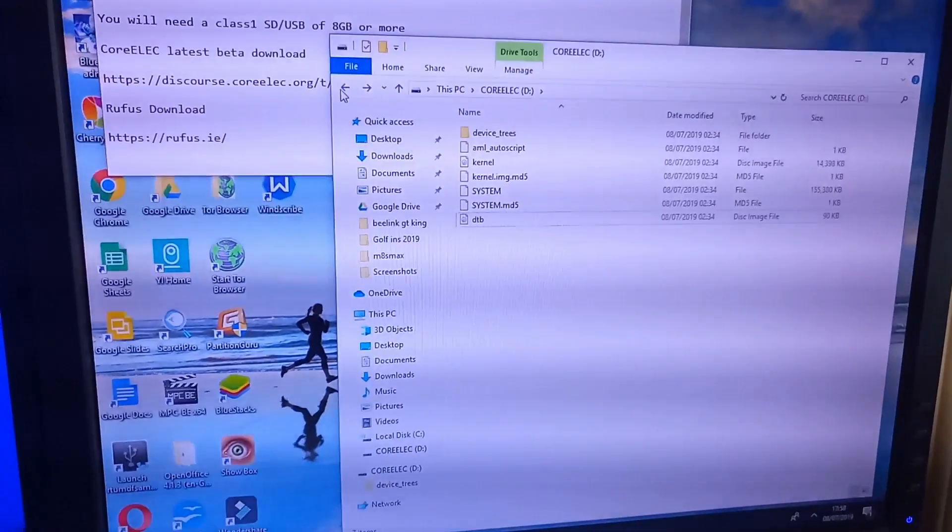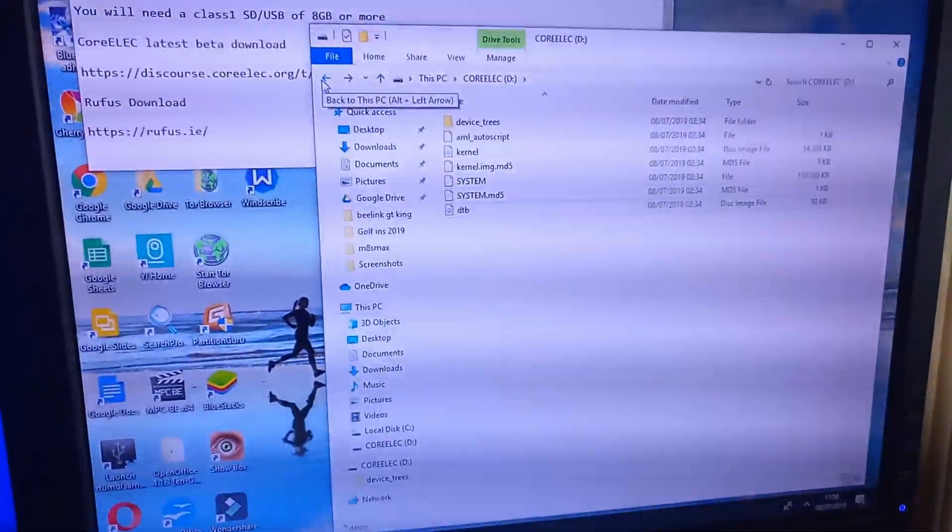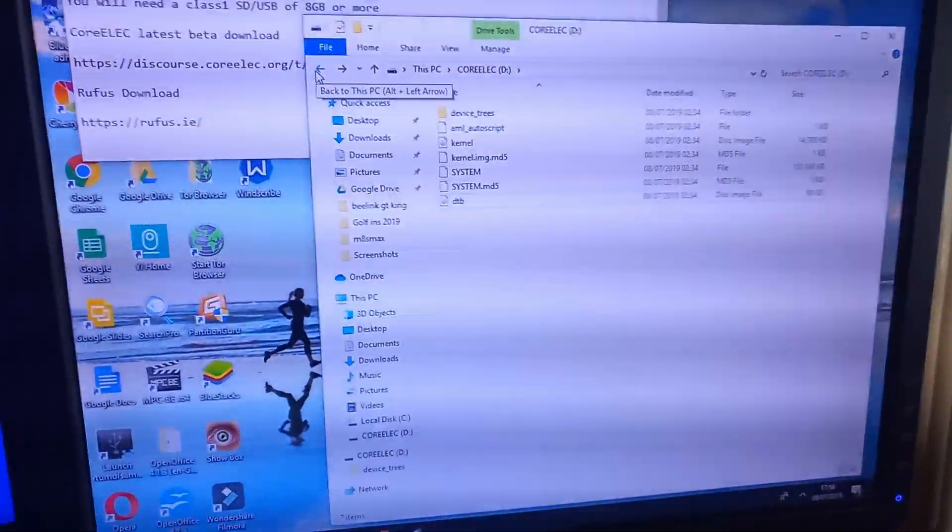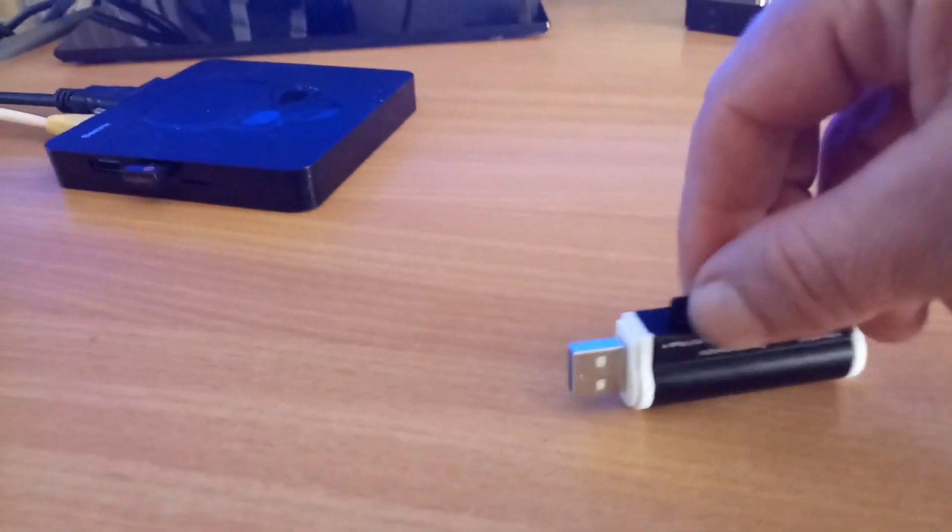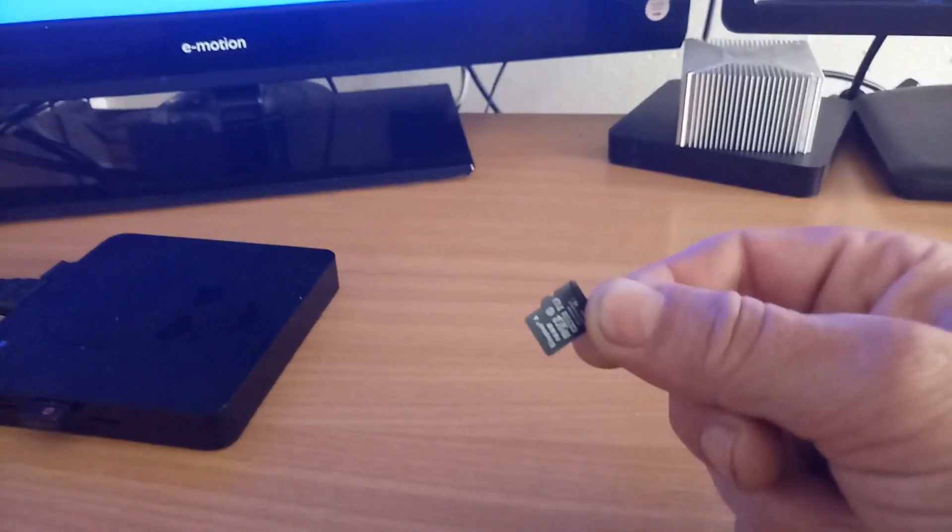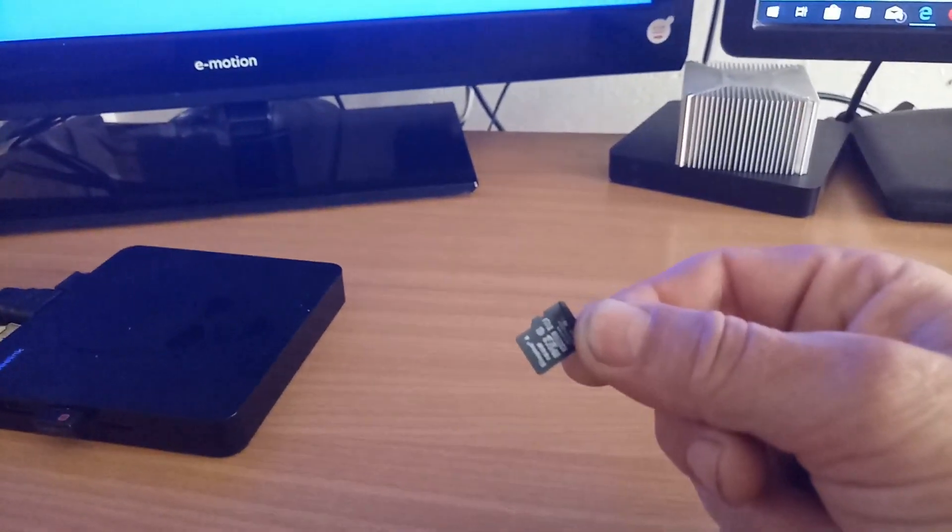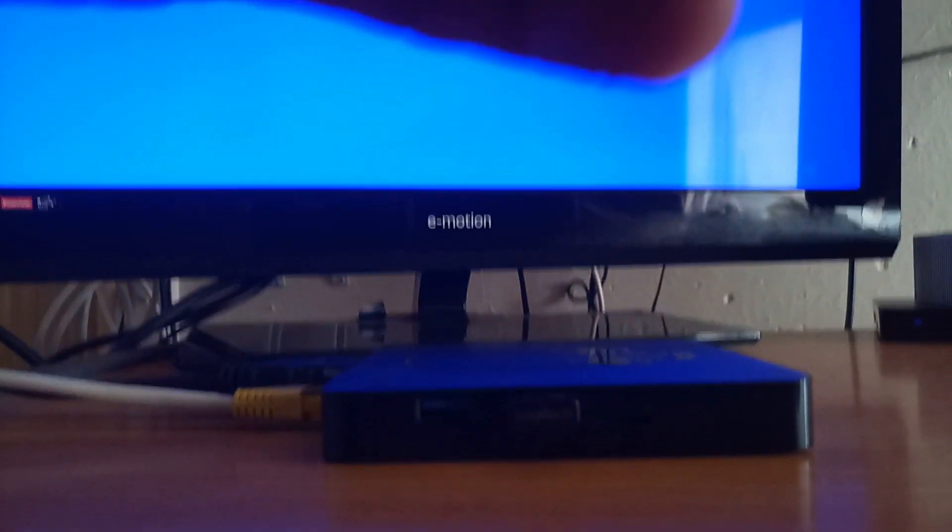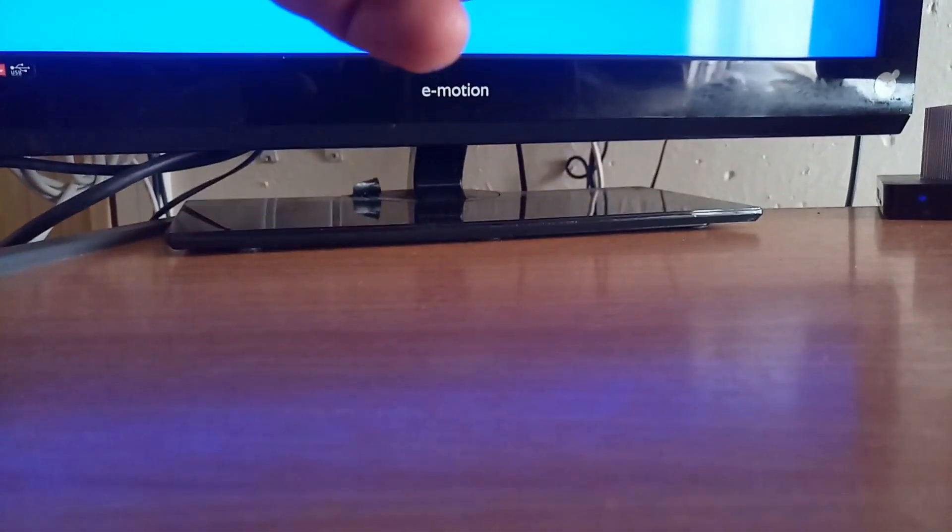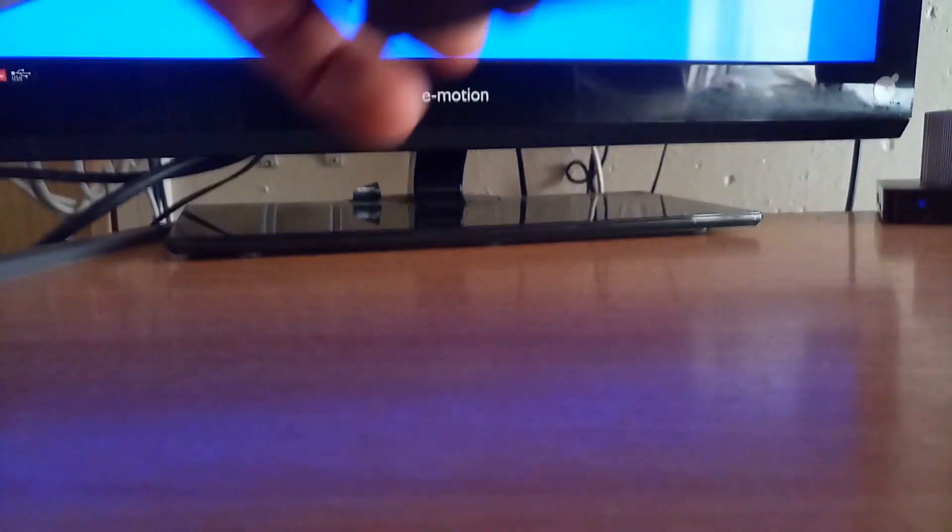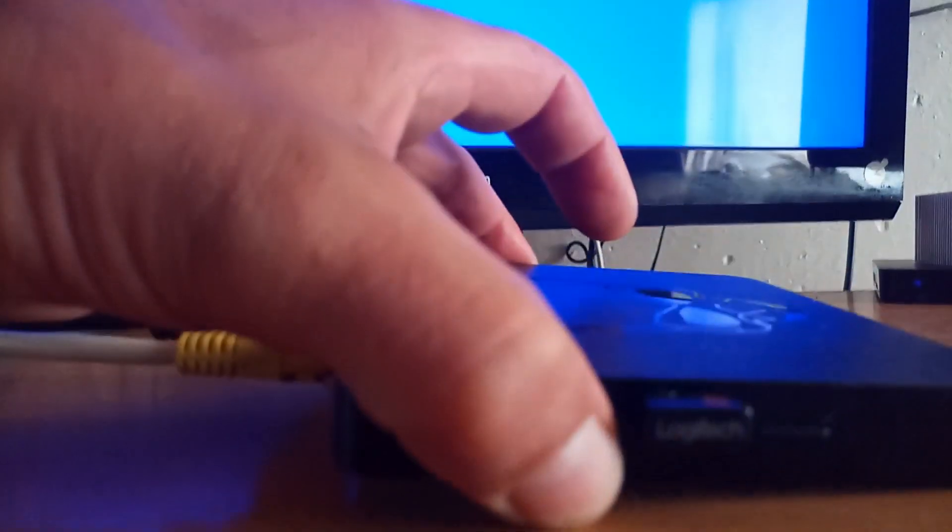We can eject that from there, from the PC. We now have CoreELEC installed on this memory card. So you need to place that into your Beelink. Again, I'm sorry about the video. I am doing this one-handed. It's now in there.